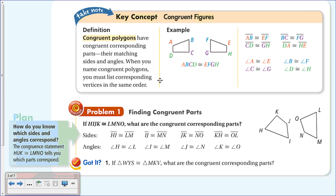Congruent polygons have congruent corresponding parts—matching sides and angles. When you name congruent polygons, you must list corresponding vertices in the same order. For example, here we have polygon ABCD and polygon FGHE. A corresponds to E—if you were to flip the polygon around, E would be in the same position as A.